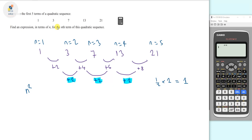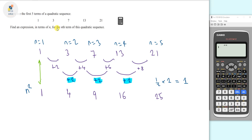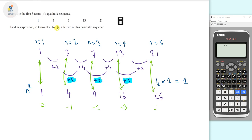When n equals 1, n squared is 1; when n equals 2, n squared is 4; 3 squared is 9; 4 squared is 16; and 5 squared is 25. Now we take the difference between these n squared values and our original sequence: 1 minus 1 is 0; 4 minus 3 is minus 1; 9 minus 7 is minus 2; 16 minus 13 is minus 3; and 25 minus 21 is minus 4.